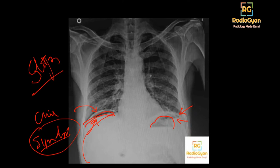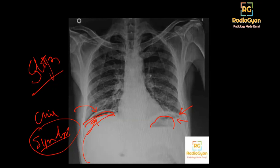Coming to the most common question asked in the exam: if you are given an option between a supine abdominal radiograph and a chest radiograph, which radiograph will you perform to detect pneumoperitoneum? This is important for first and second year residents because it is a commonly asked question.